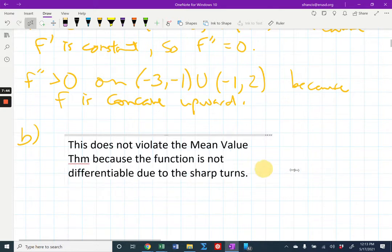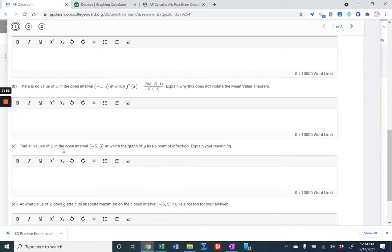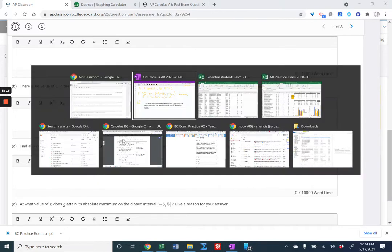That's a one-point question. If you say something like that, you'll get the credit. For part C, it says find all values of x in the open interval negative five to five at which the graph of G has a point of inflection. A lot of you went wrong because you just said you find the places where G double prime equals zero or where G double prime does not exist — but that's not the definition of a point of inflection.